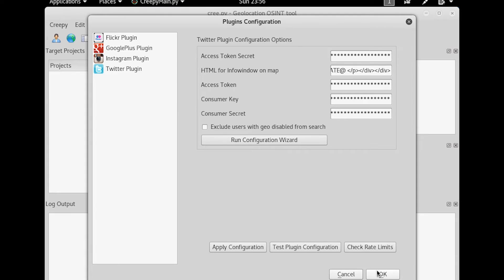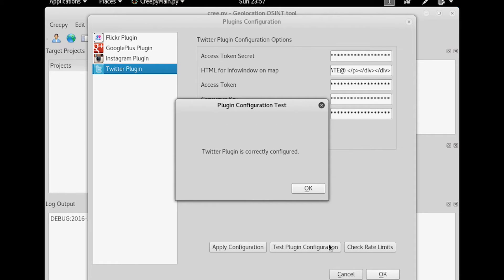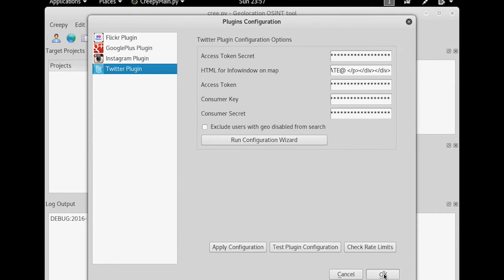You do the same thing for Flickr, Google+, and Instagram. Now if you want to make sure it works, you can try the test plugin configuration. And it will tell you if it's able to reach Twitter through the API. And then hit OK.